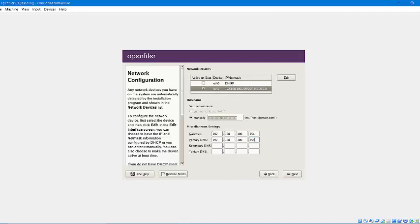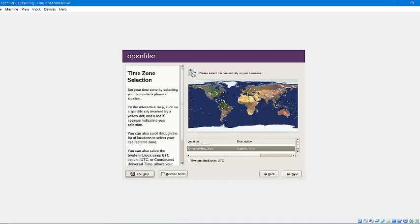Ethernet 1 is configured to the network and the default gateway is 254. Since I am in India, I will be selecting Asia Calcutta.